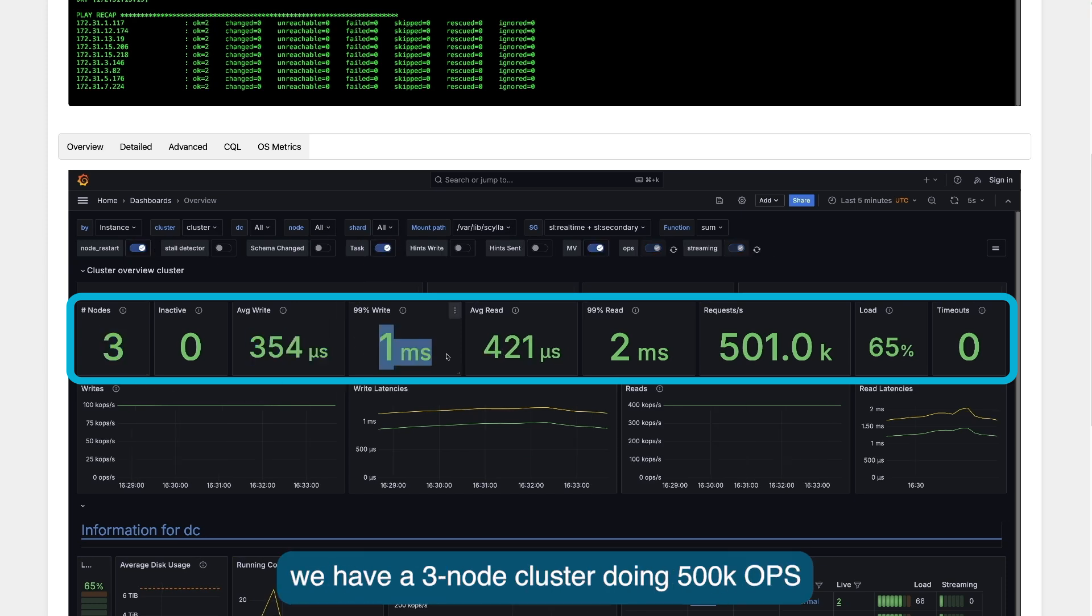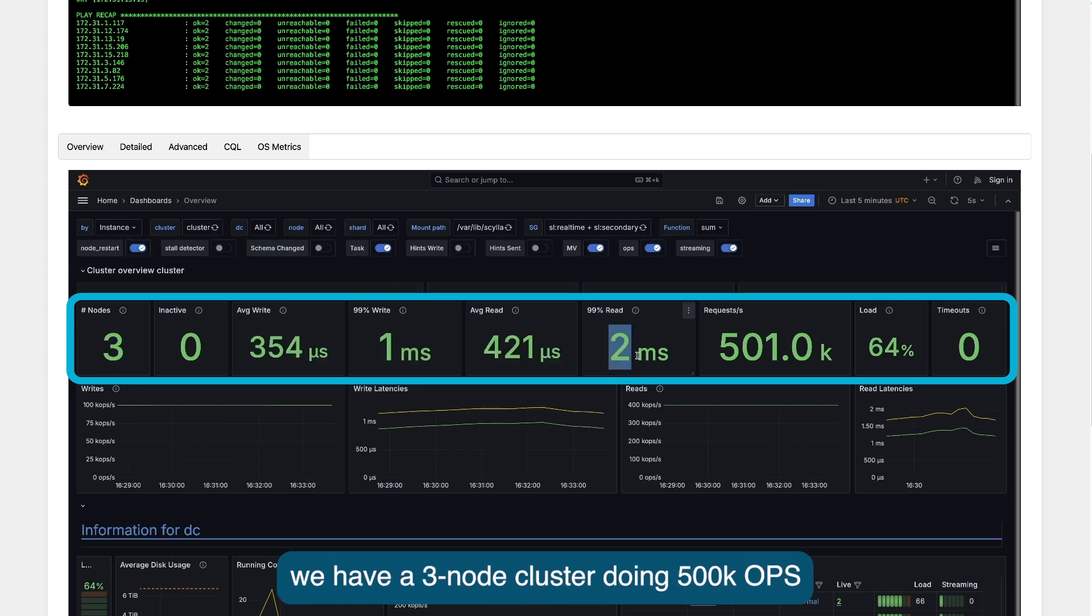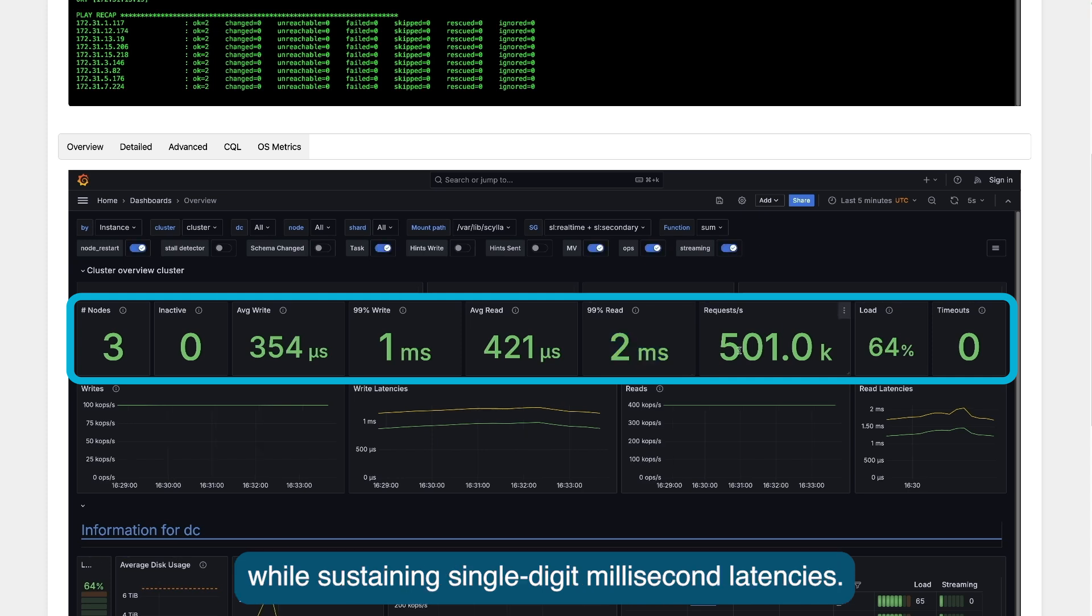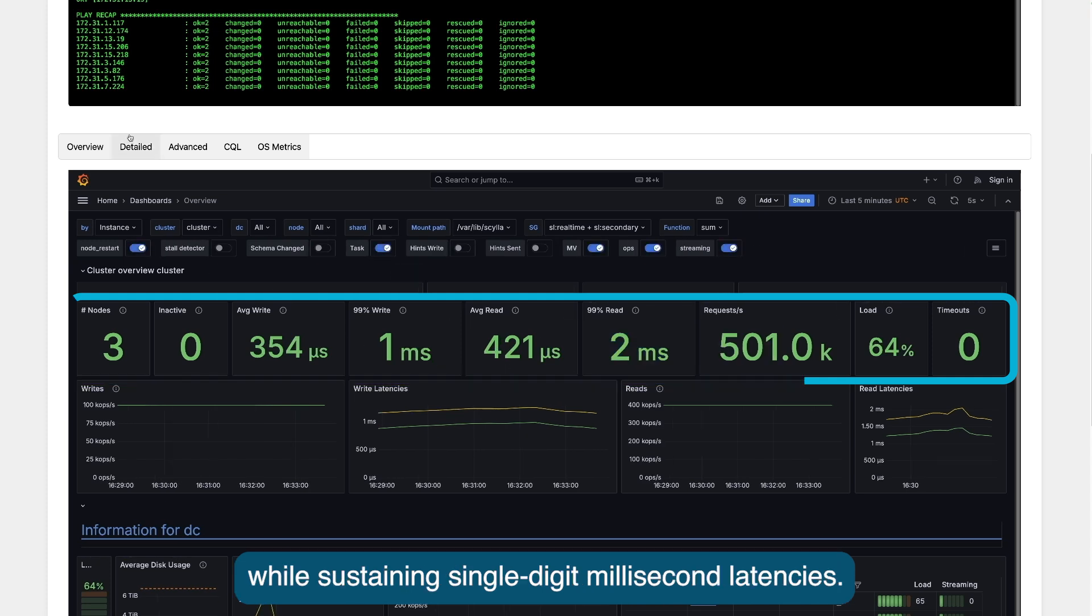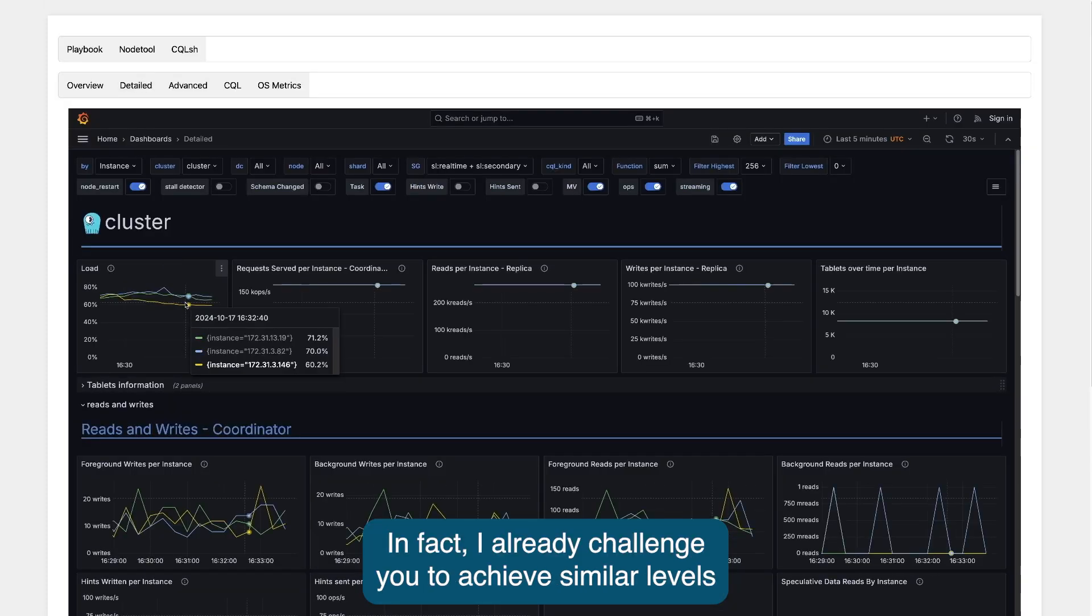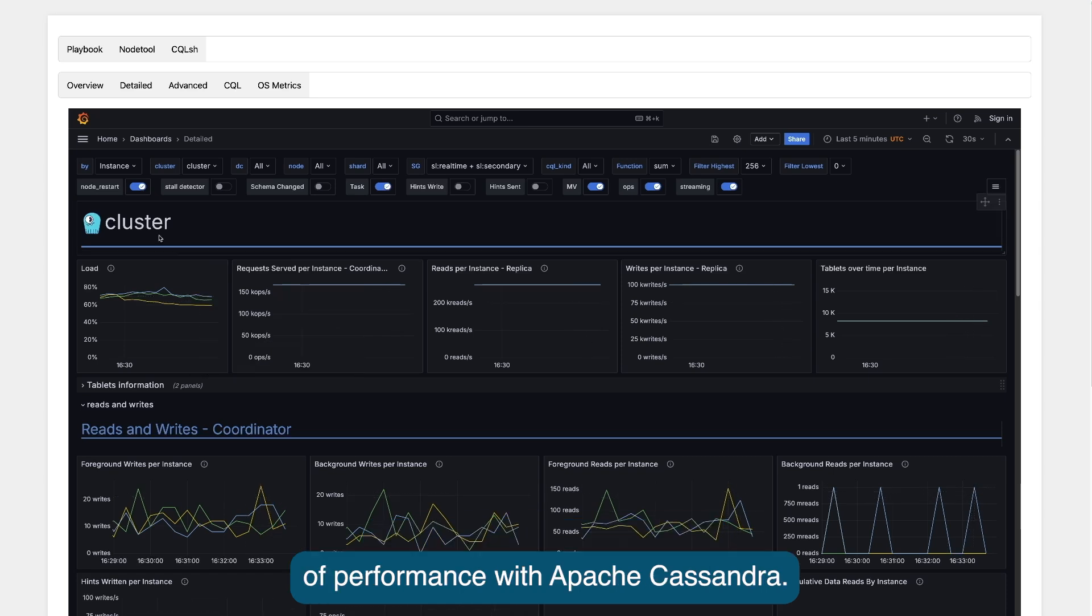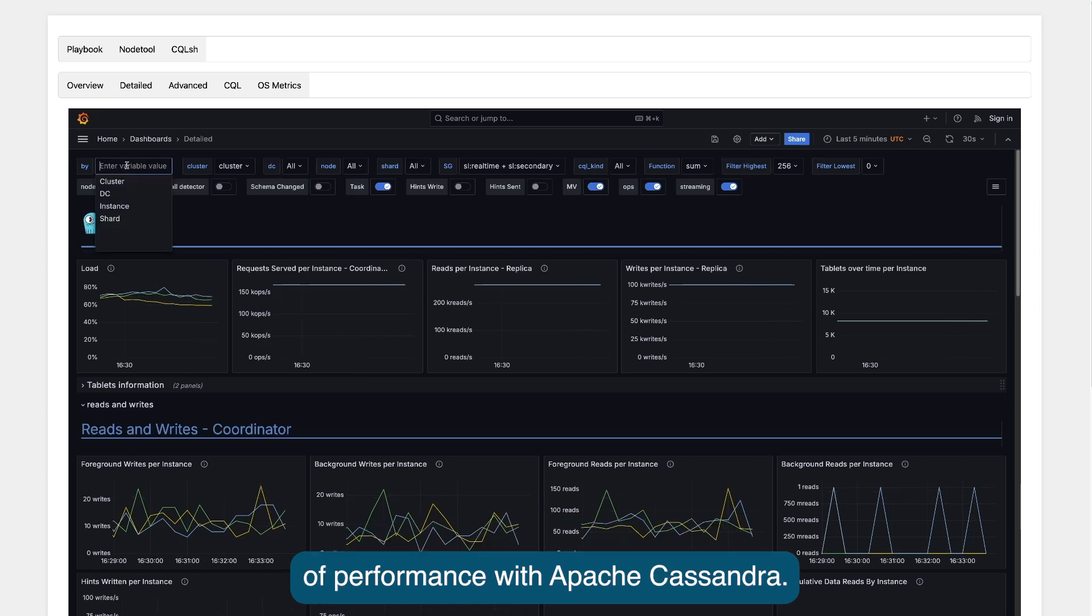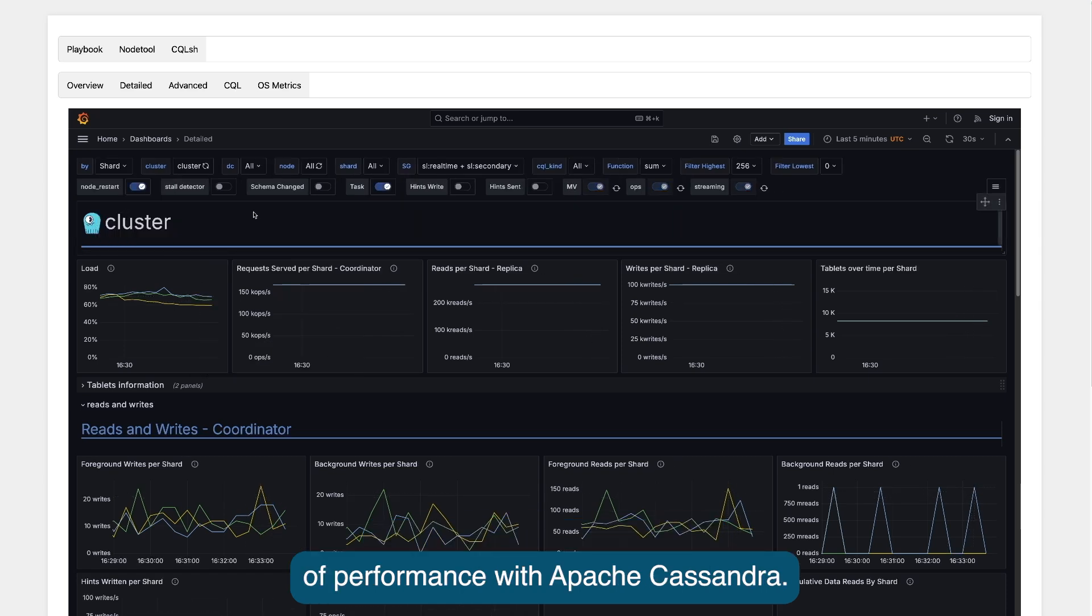In the ScyllaDB monitoring we have a three-node cluster doing 500k operations per second while sustaining single-digit millisecond latencies. In fact, I already challenged you to achieve similar levels of performance with Apache Cassandra.